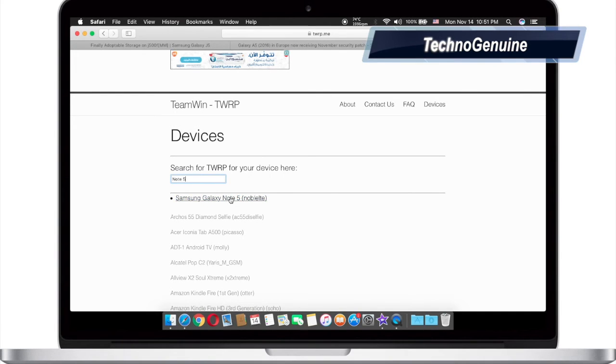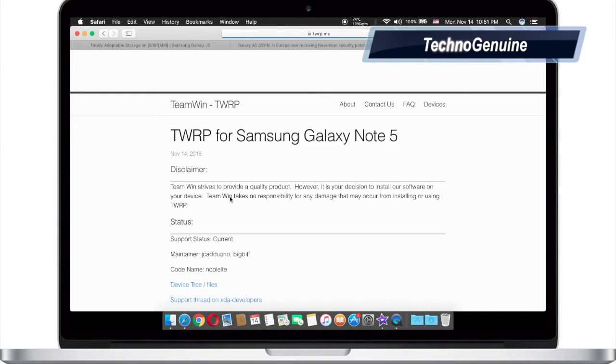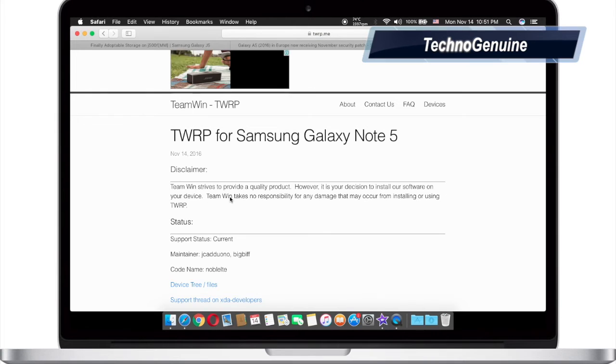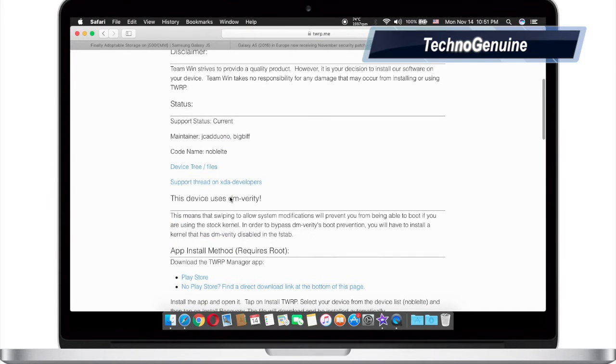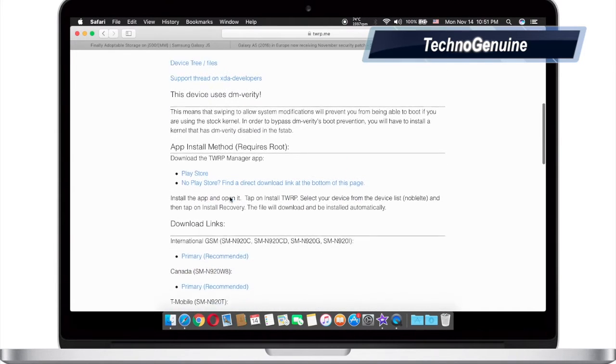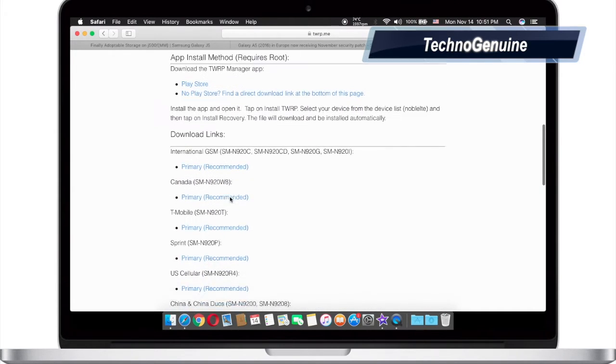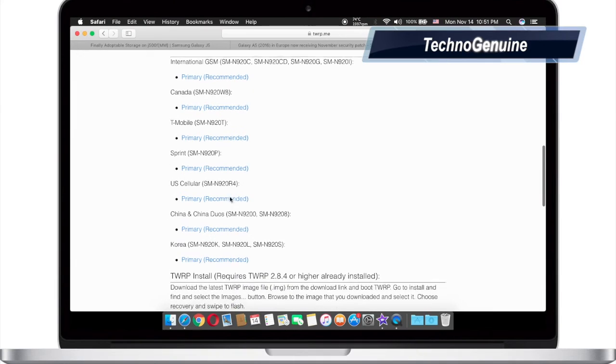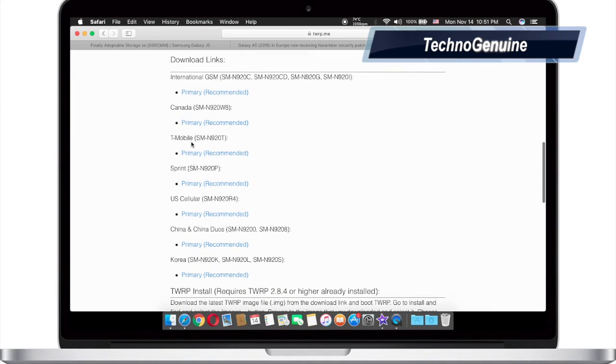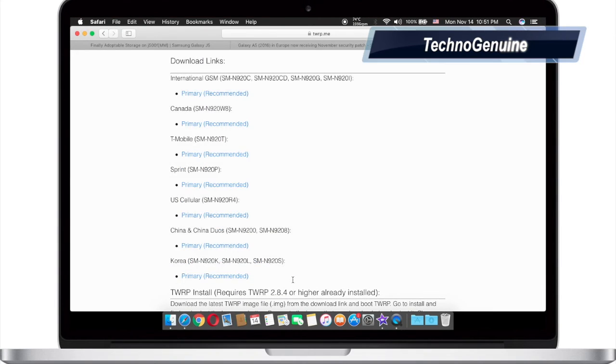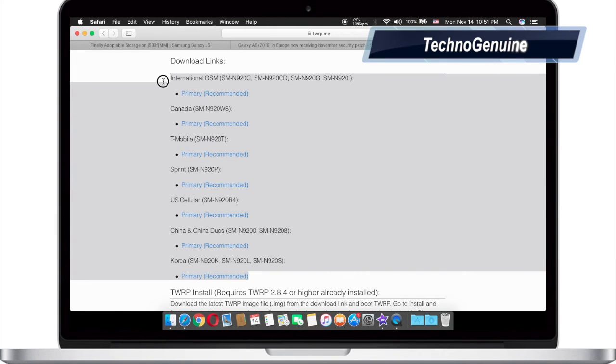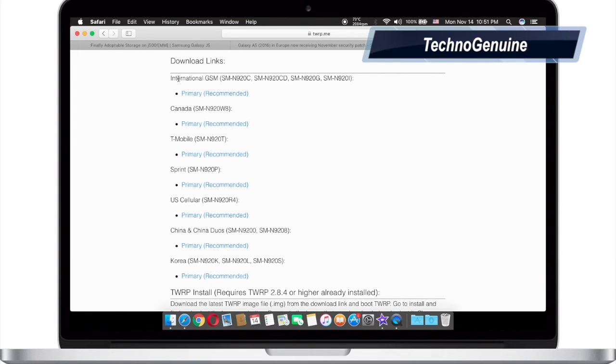Then press on Note 5 NOBELTE, scroll down and then what you have to do is, as you can see, this is the download link for all of the variants of Note 5.